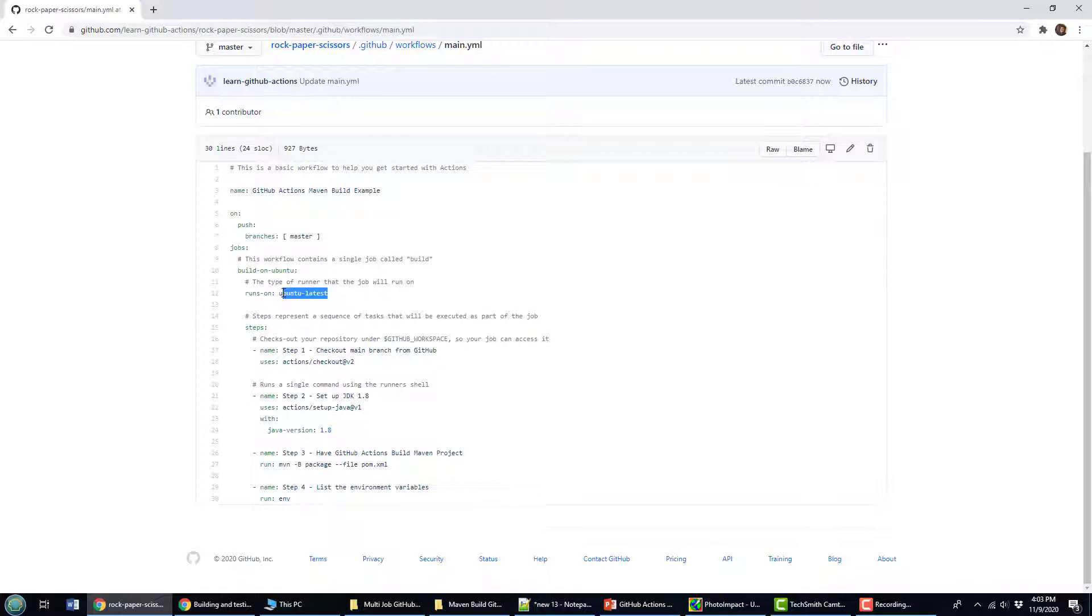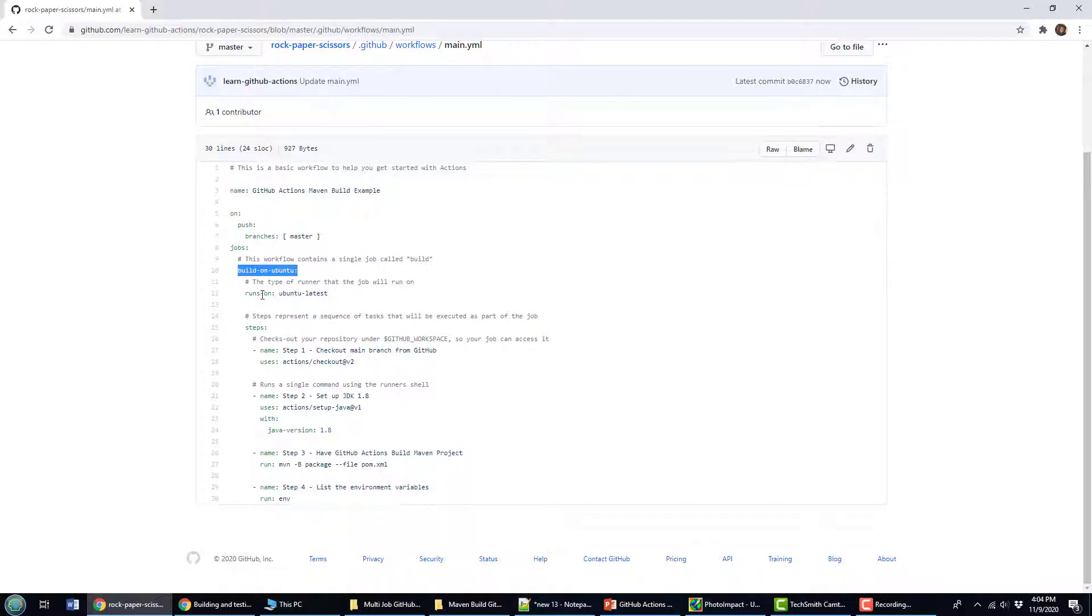Now, a lot of people ask me, well, how do you do this on Windows? How might you do this on Mac OS? And it really couldn't be easier. Right now I've got this one job that runs on Ubuntu and your runner is associated with the container that you're working. But let's say I wanted to also do this on Windows. I wanted to also do it on Mac.